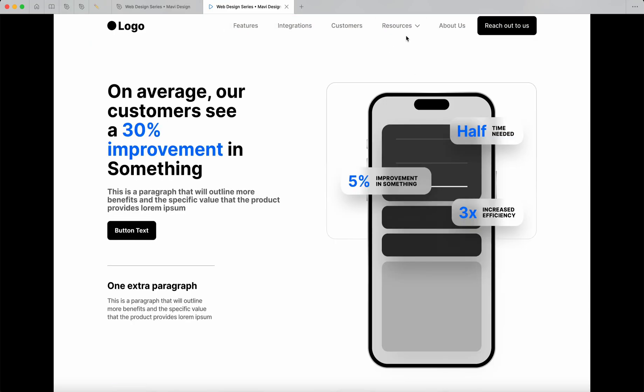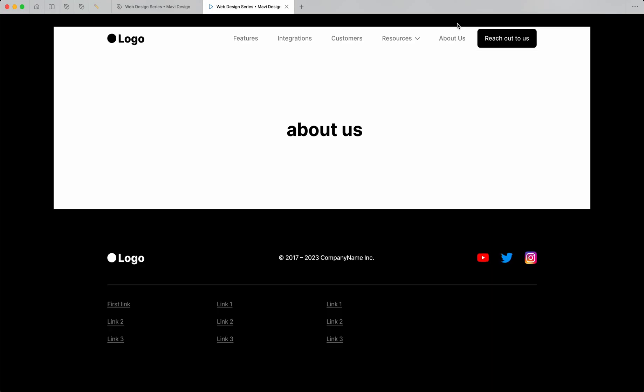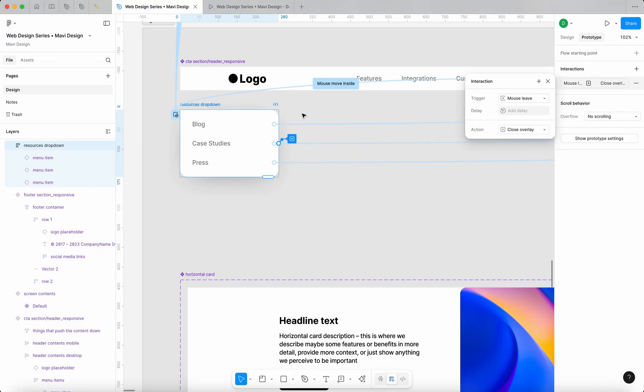So if you take a look now, if I use this navigation as you normally would, you can see that on all the pages, we got this interaction where if you hover over the button, you get the overlay, but at the same time, when the mouse leaves this area, it's going to get closed, which is excellent.